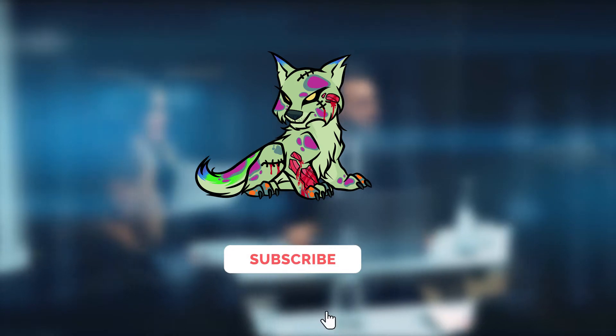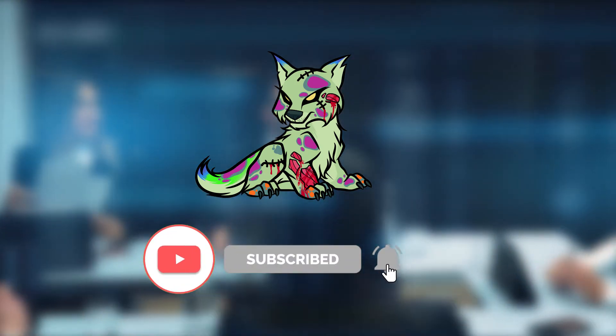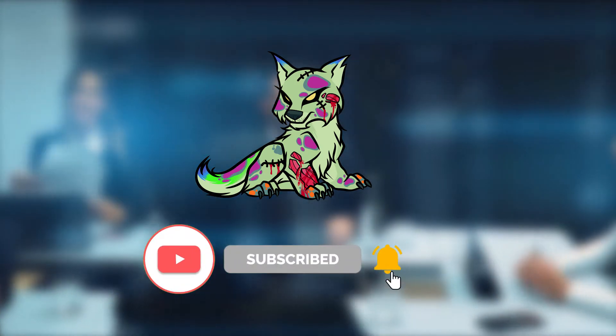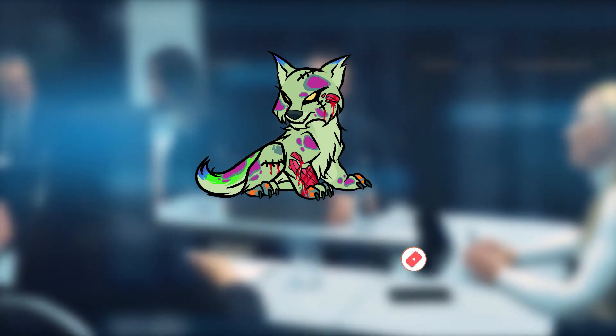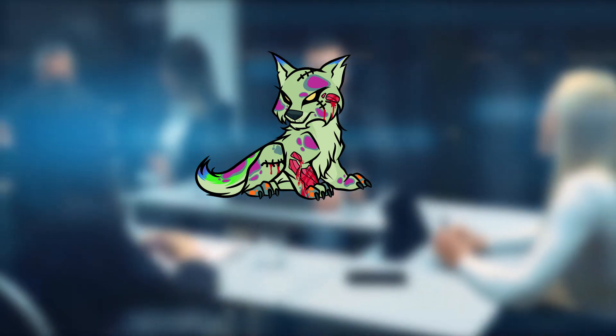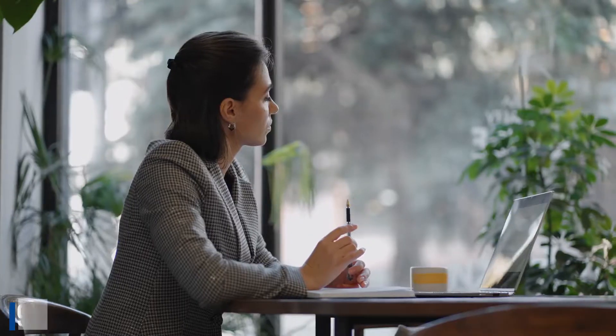Before starting the video, please subscribe to the channel and click on the bell icon so you would get notified when we upload the next video.